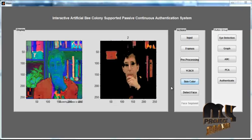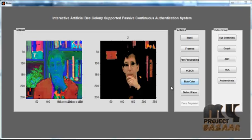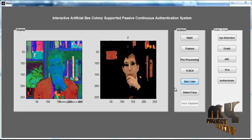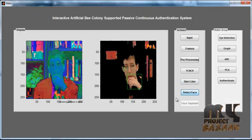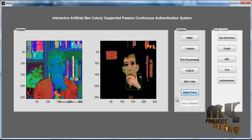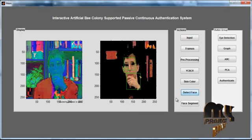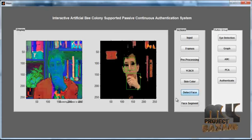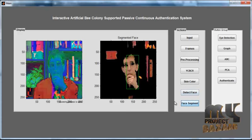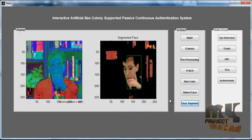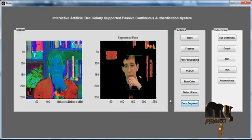After extracting the skin color region from the sequence of video frames, click the 'Detect Face' button. By clicking detect face, the face region is detected and enclosed in a bounding box. Then click the 'Face Segmentation' button; after clicking, the whole bounding box is created for the entire face region.